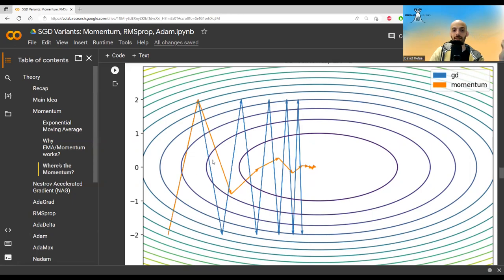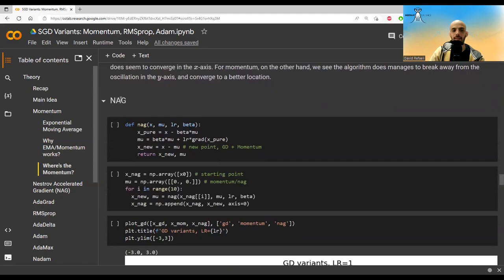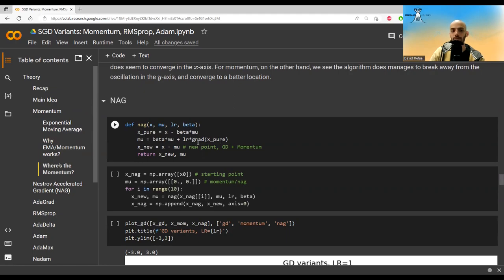So it gives a lot of weight to going down, but it also takes into account the going up. And so we see that it doesn't go so down. And this is how it continues. We see that overall it performs better in this specific scenario. Now let's implement NAG. So we calculate x pure, which is a step in the direction of the pure momentum. This is x pure. Then we calculate the gradient on x pure. We just do momentum with regards to this gradient of x pure, and then we take a step in the opposite direction of this momentum term. And this is NAG.